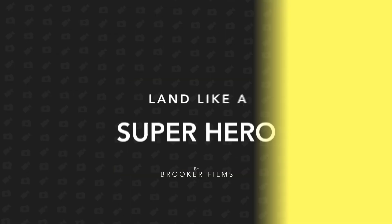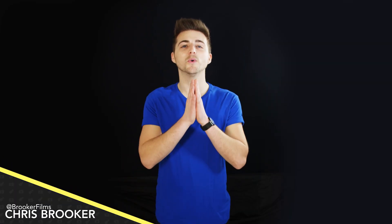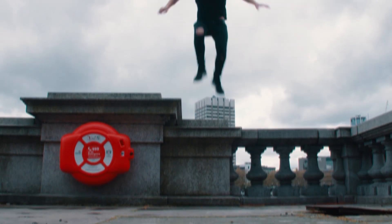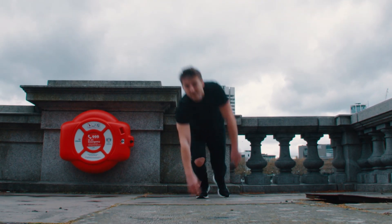In today's video I'm going to show you how to do a really awesome superhero landing. Hey what's up, it's Chris from Rucker Films and in today's video we're talking all about this really awesome superhero landing effect.